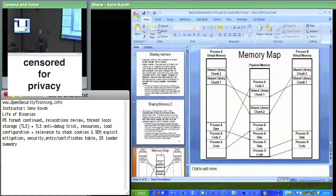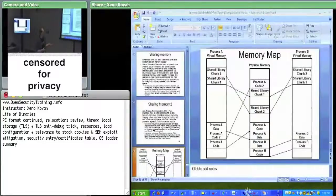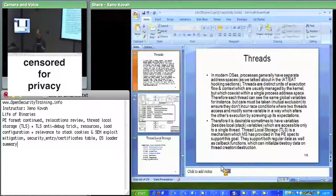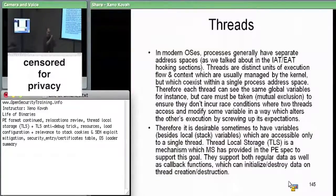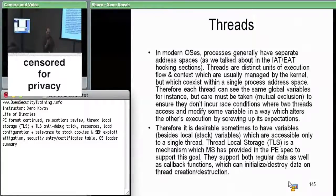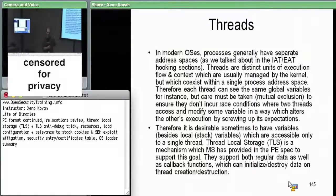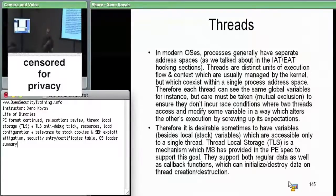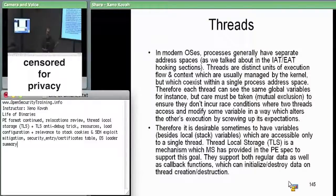We can have multiple threads within the same process executing at completely different areas. The OS keeps metadata about each thread — this thread is currently stopped at EIP equals whatever, that other thread is stopped at EIP equals whatever. The OS swaps those in and out, loads up the registers with stored values, loads up EIP, and lets it run for a while. It runs until it either yields waiting on something, or the OS times it out and saves off all state, then loads a different thread.